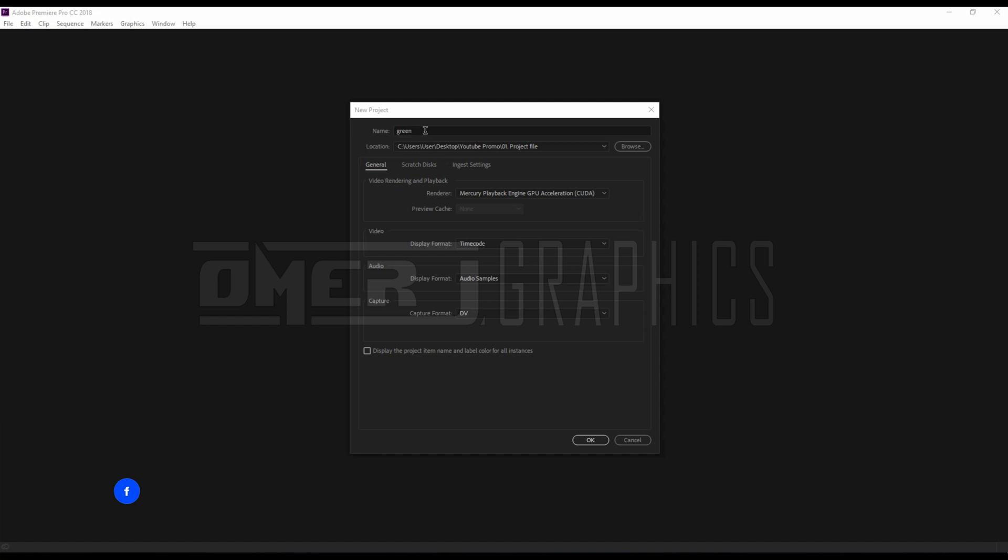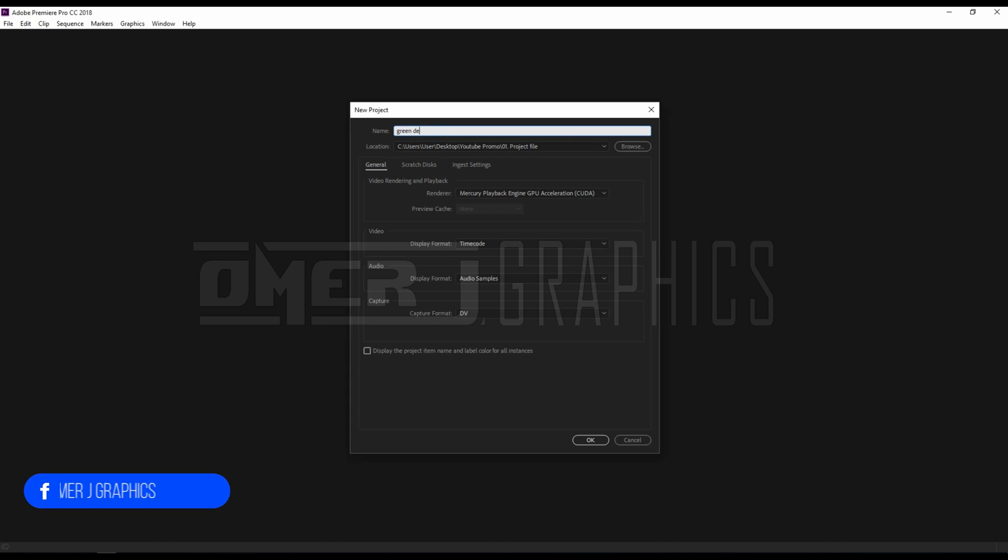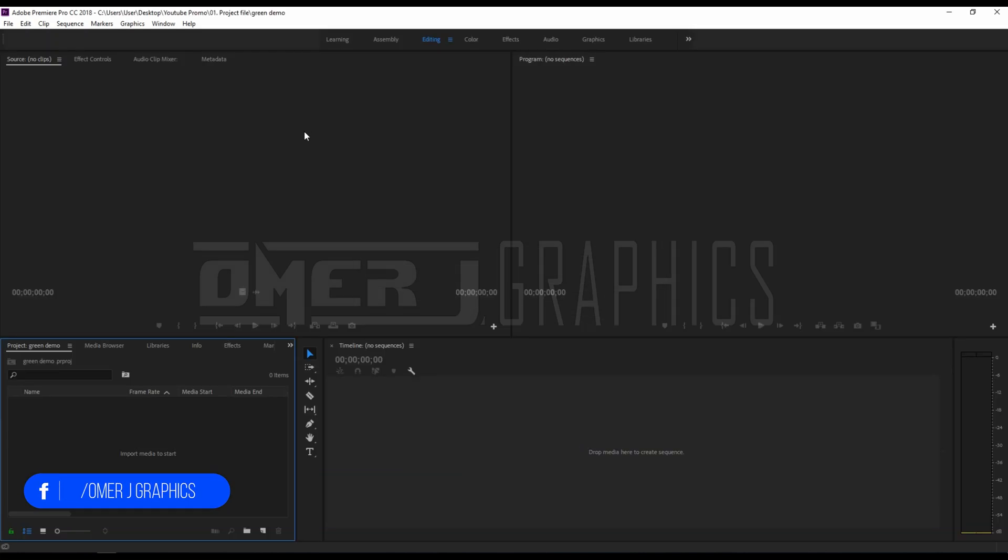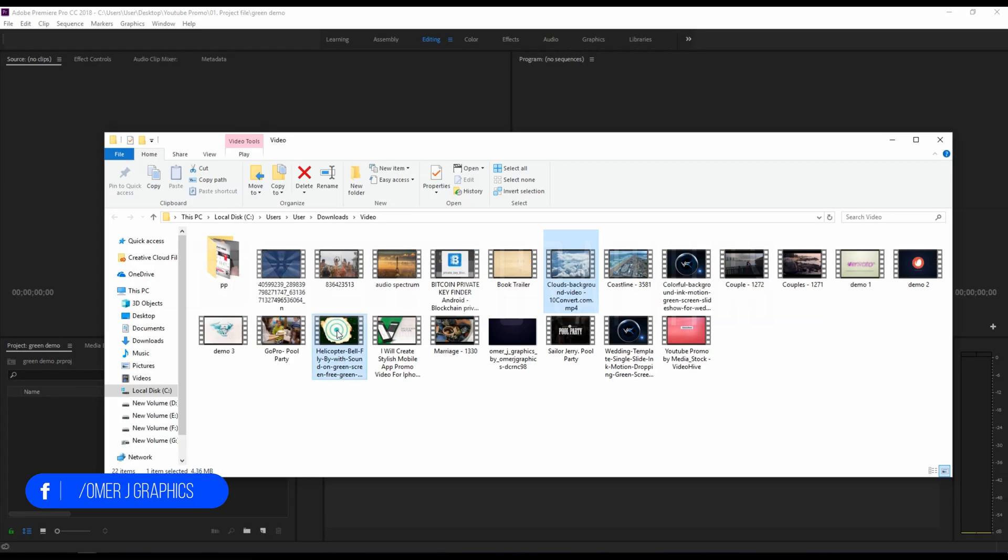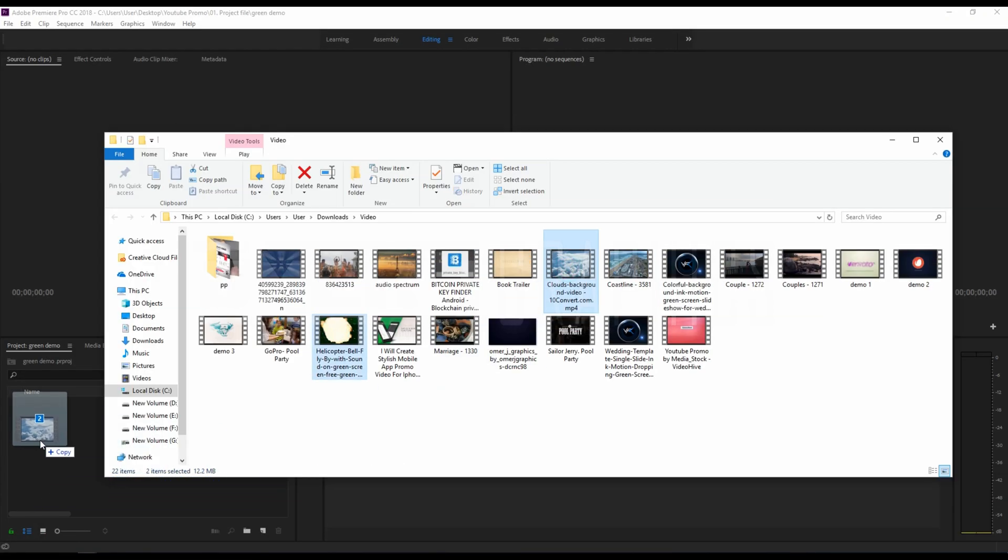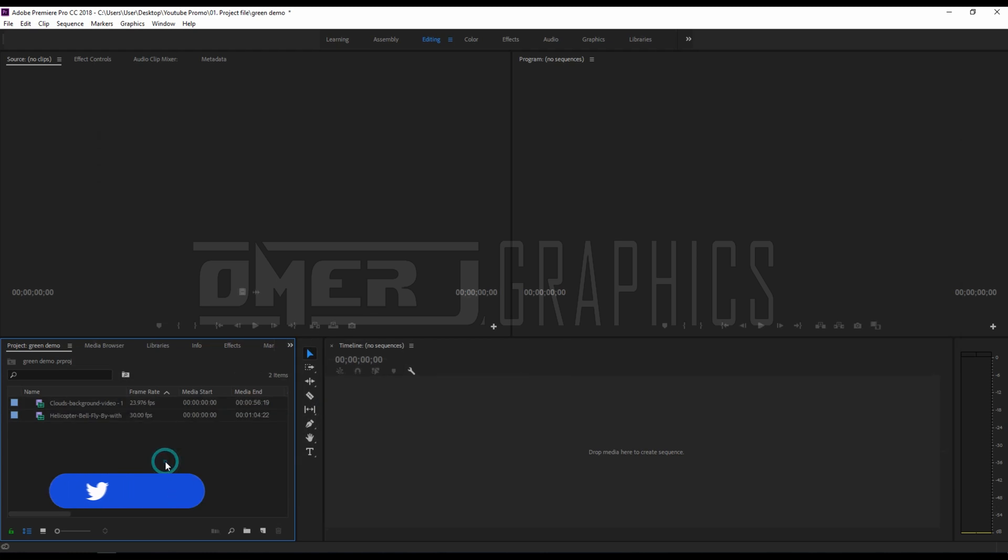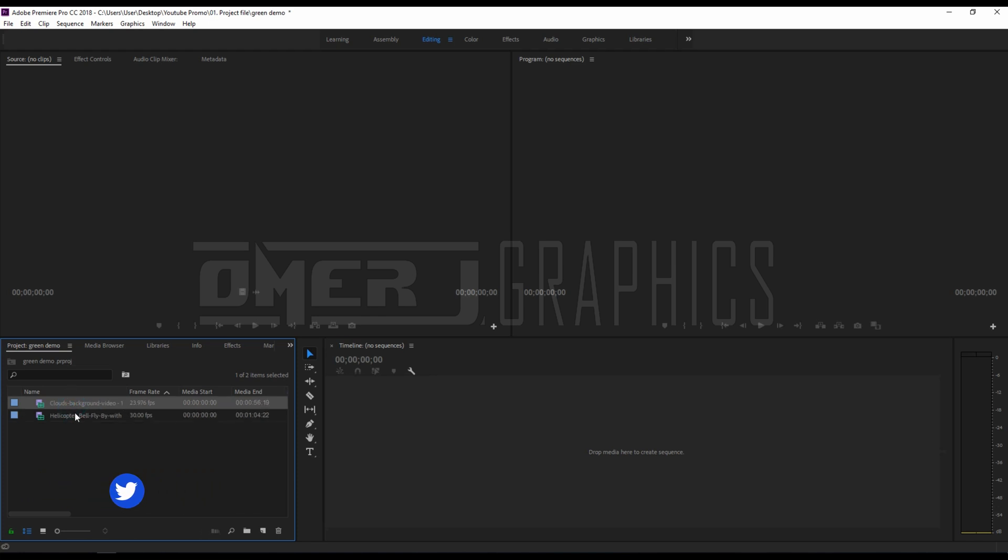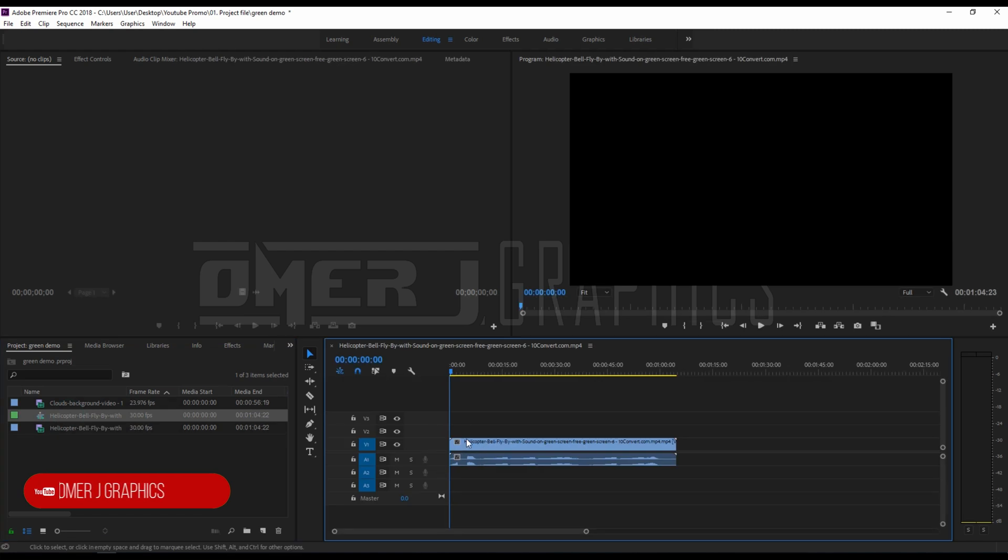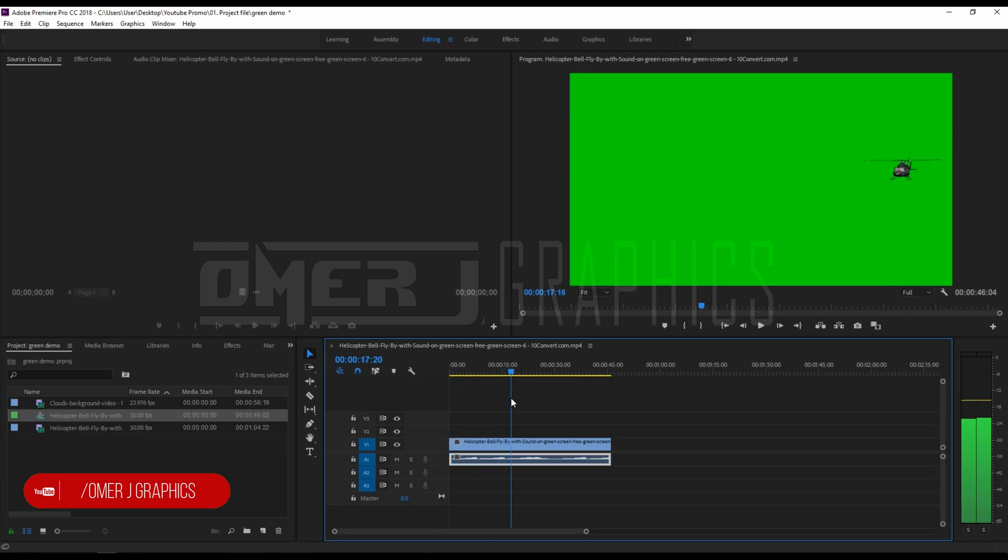First of all, create a new project on Adobe Premiere Pro. Now import Omer J Graphics green screen video in the project library, then add the green screen footage to your sequence.